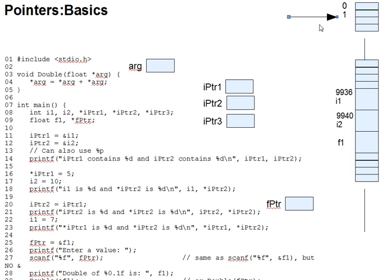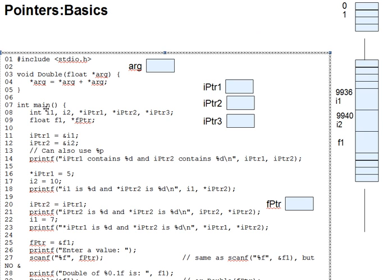Each variable in your program is located at some place, at some address in the memory. Let's use the example code here with its integer variables i1 and i2.